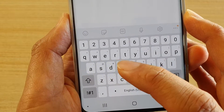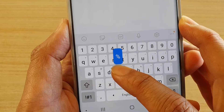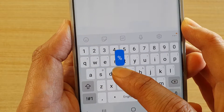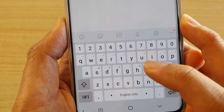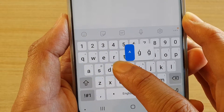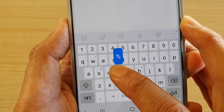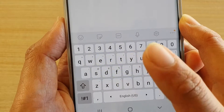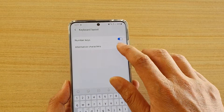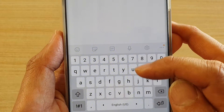If you tap and hold one of the characters, it will bring up the alternative character. For example, if you want to use the percentage sign, you can tap and hold the F character and that will bring up the alternative character. If you want to switch it off, you can see it's now switched off and you can't use the alternative character.